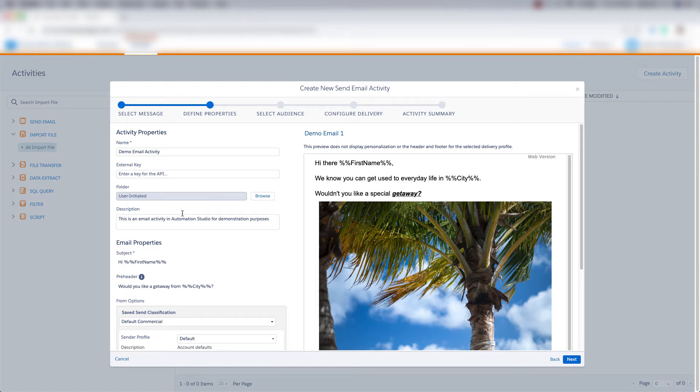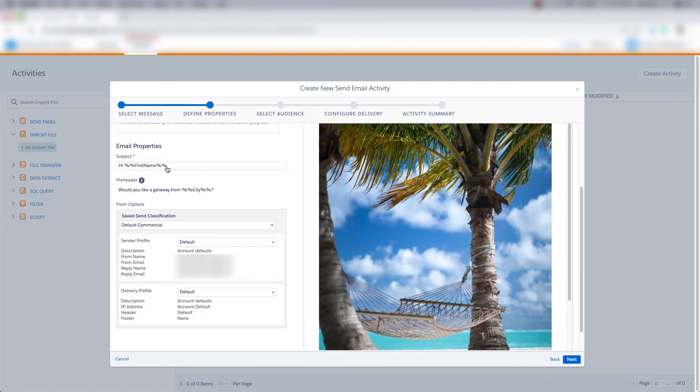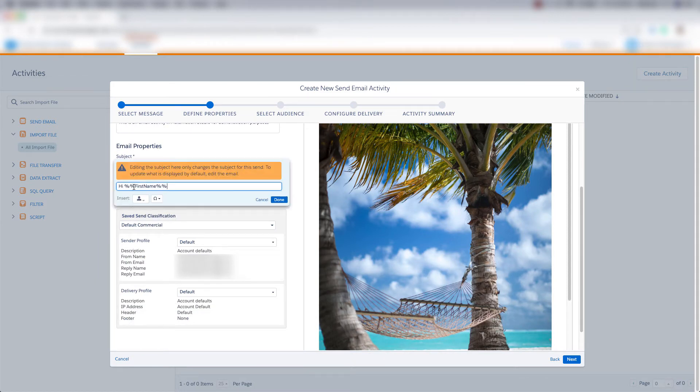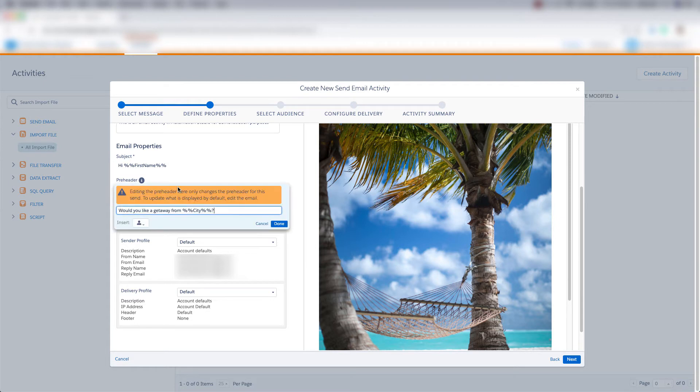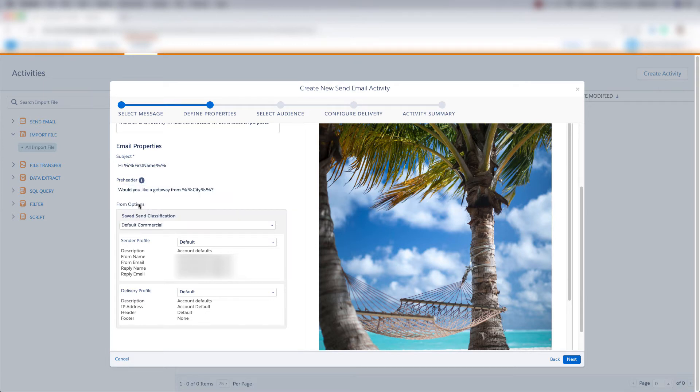I'll put a description for this email activity. And then we can see the demo of the email activity. And if we scroll down we can see the subject which we can actually edit right here. And the pre-header which we can edit right here. And then we have our send classification.